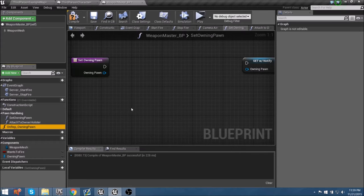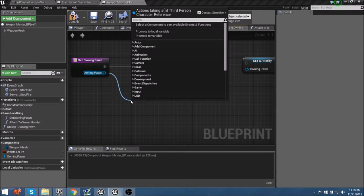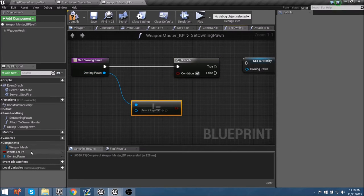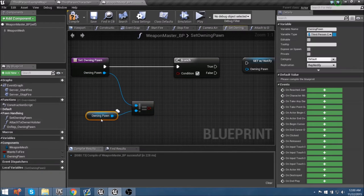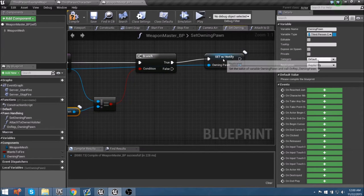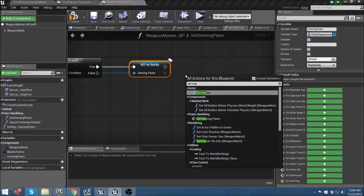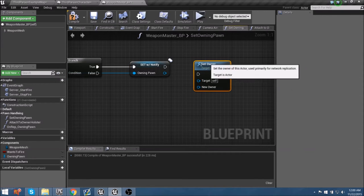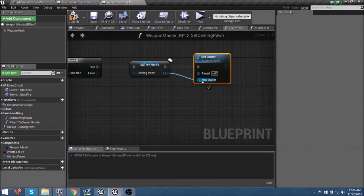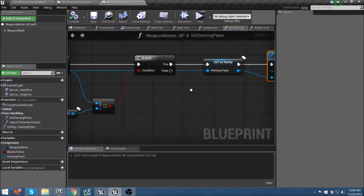From there, let's drag down and add a branch. What this branch needs to ask is: is this owning pawn not equal to the current one? If these two aren't the same and this is true, then we need to set this actor's owner. We'll add this actor and do a set owner. Whoever this person is will now be the owner of this actor blueprint. Compile and save that. Now that we have our set owning pawn done, let's go to attaching to the owner holster.